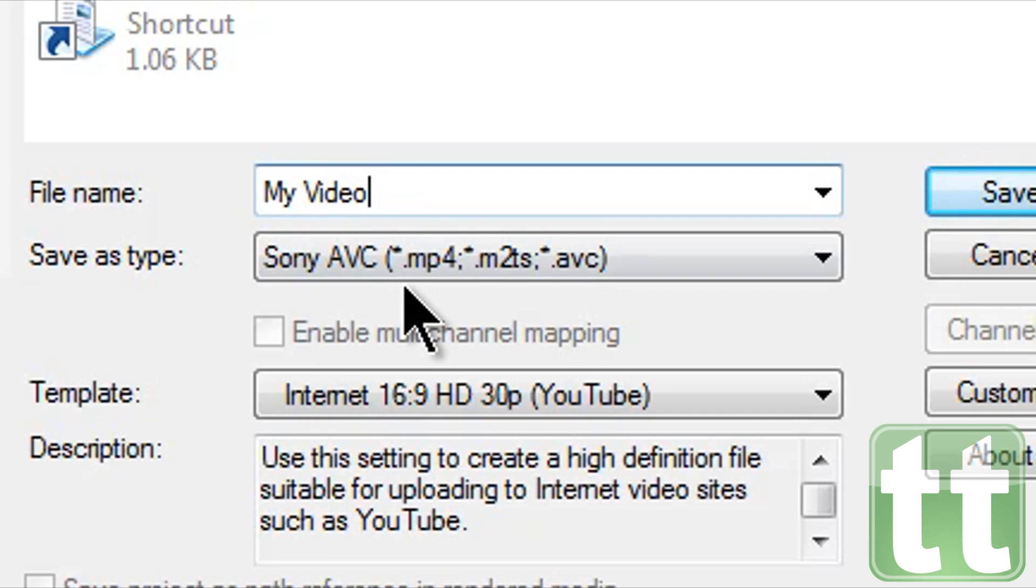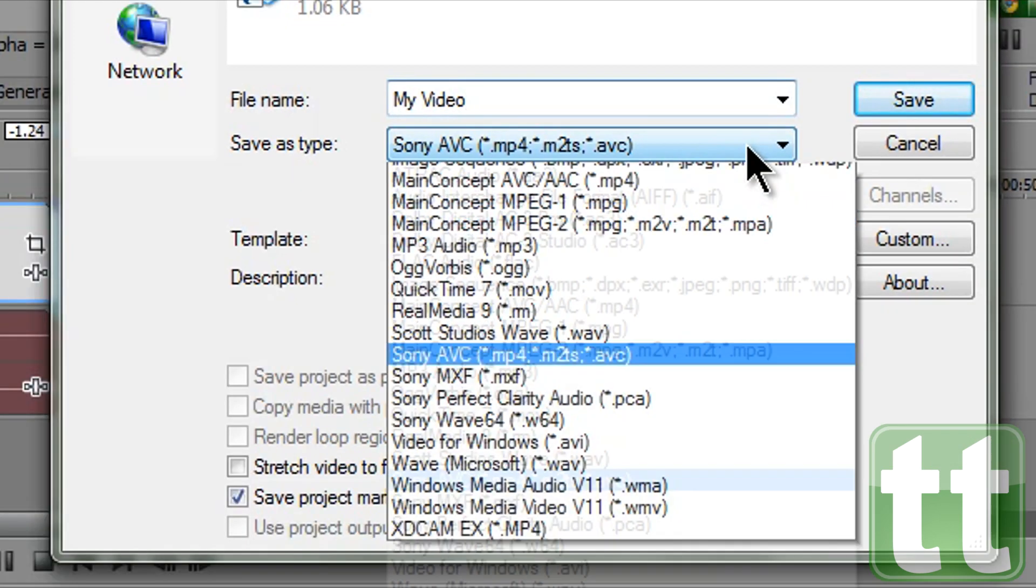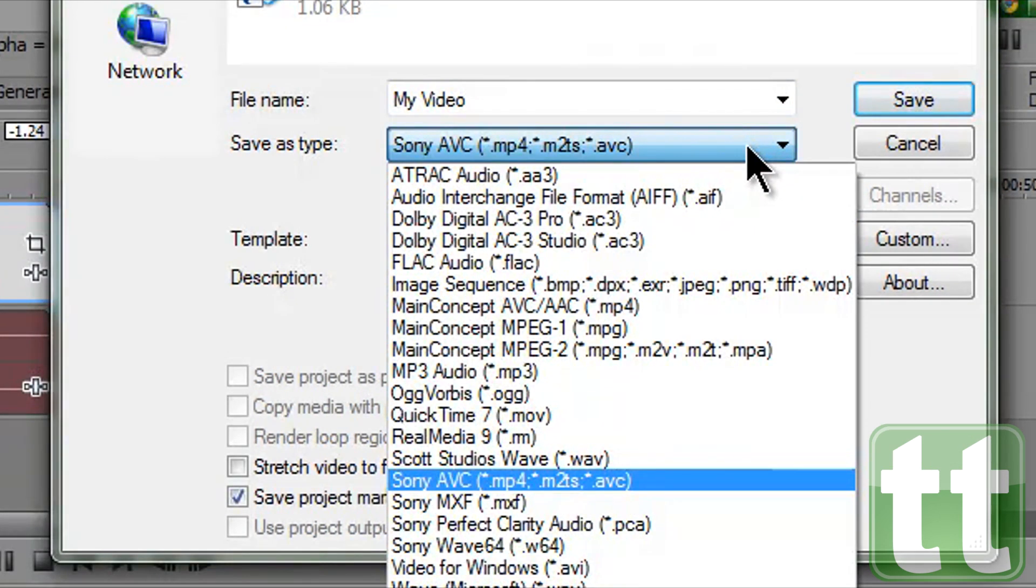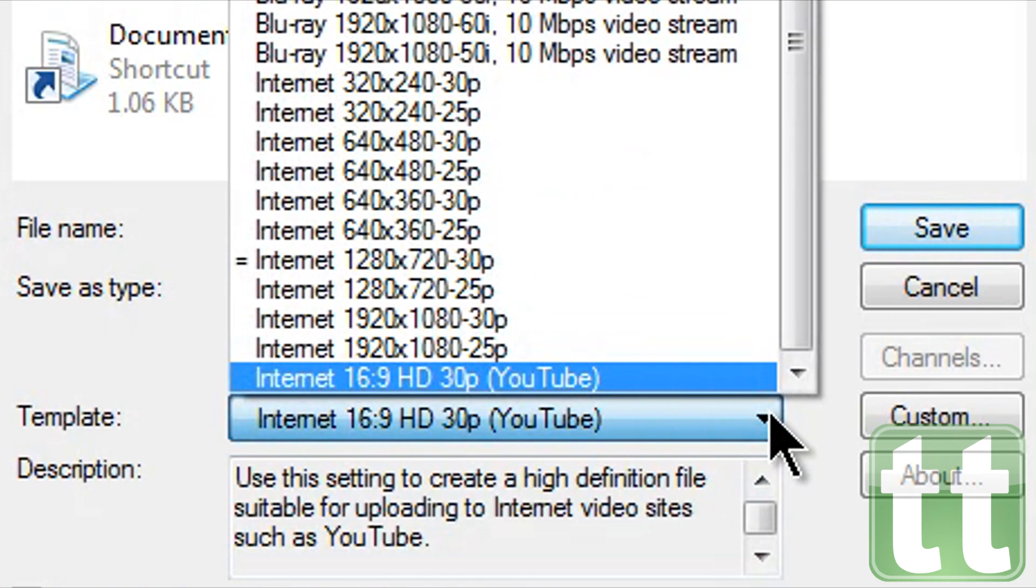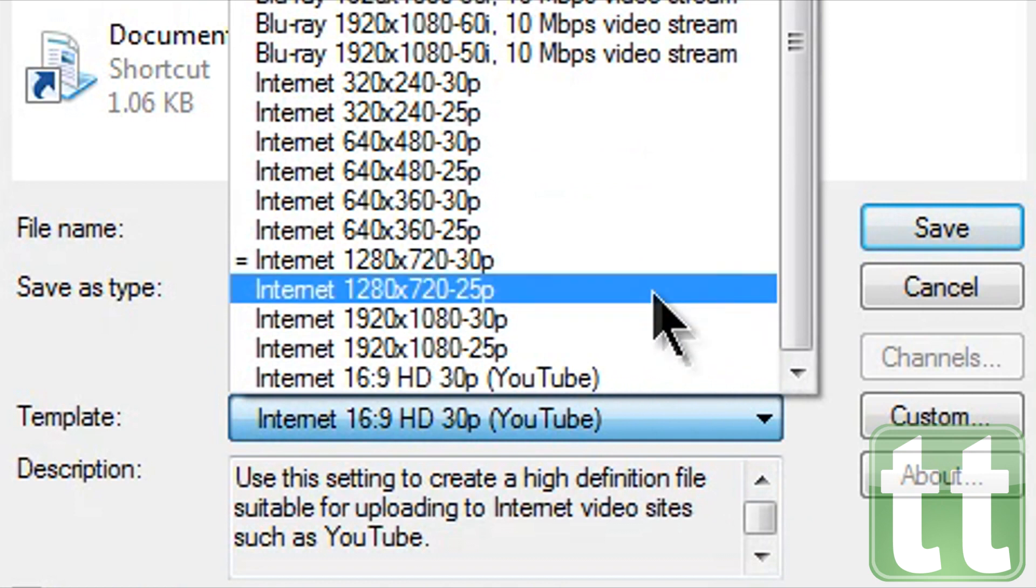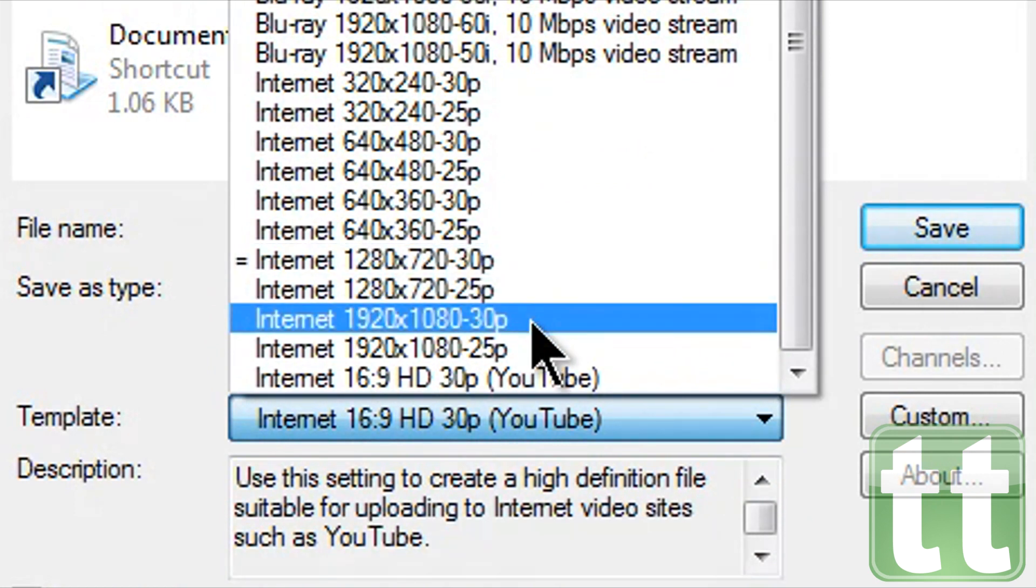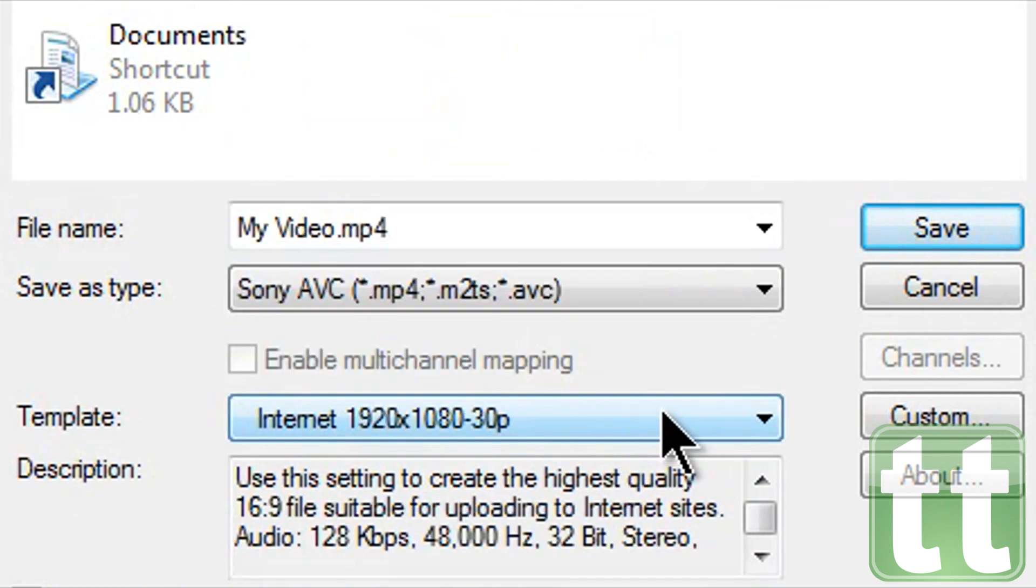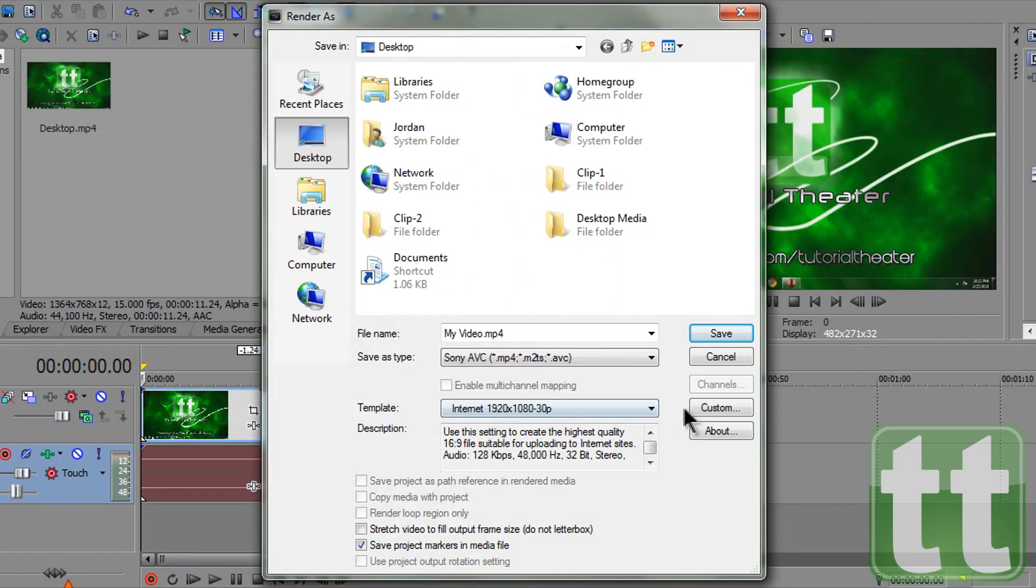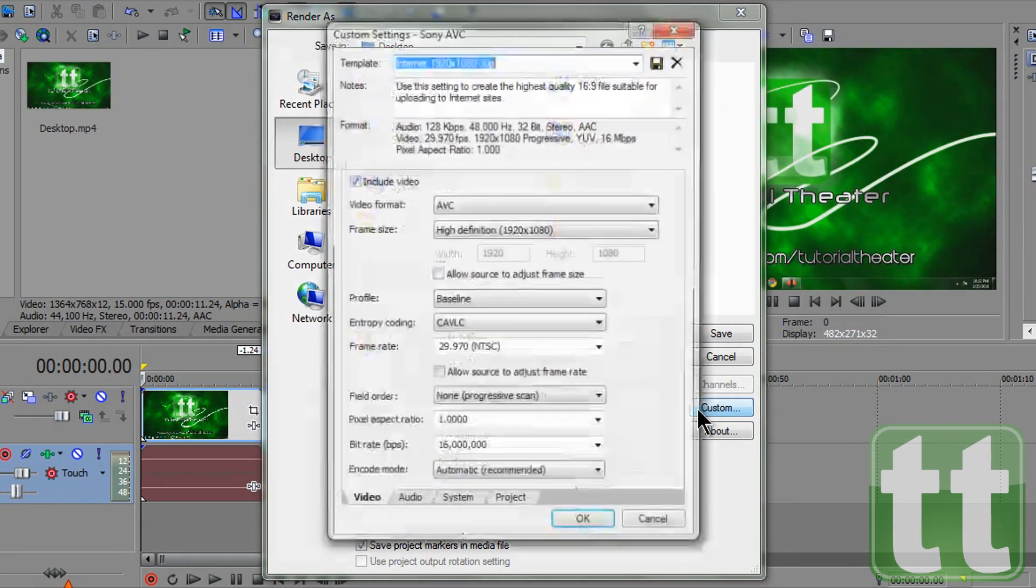Give your file a name and then select Sony AVC MP4 as your type. Under template select 1280 by 720 30p or 1920 by 1080 30p as your template depending on whether you want 720p or 1080p. Then click custom.